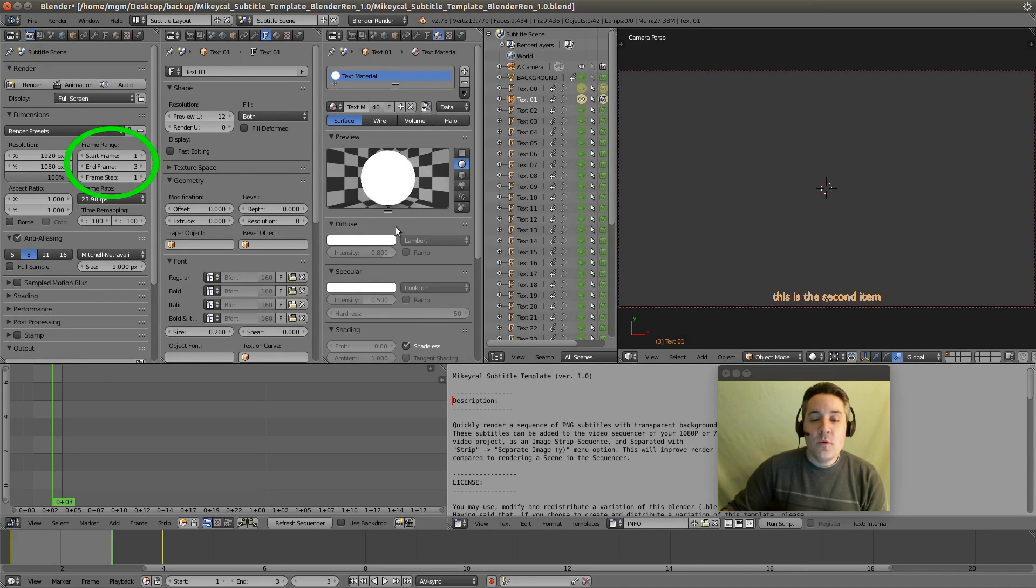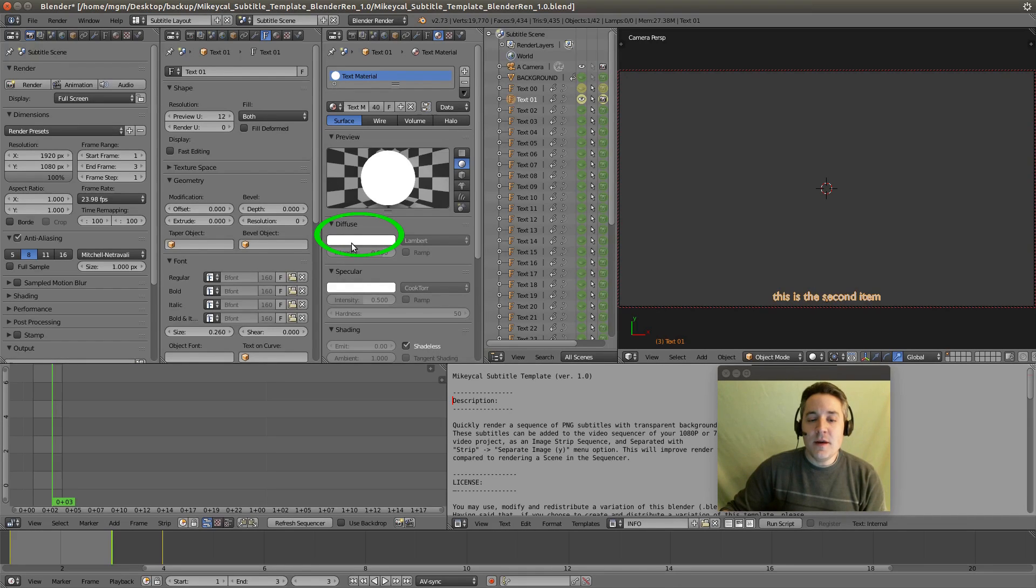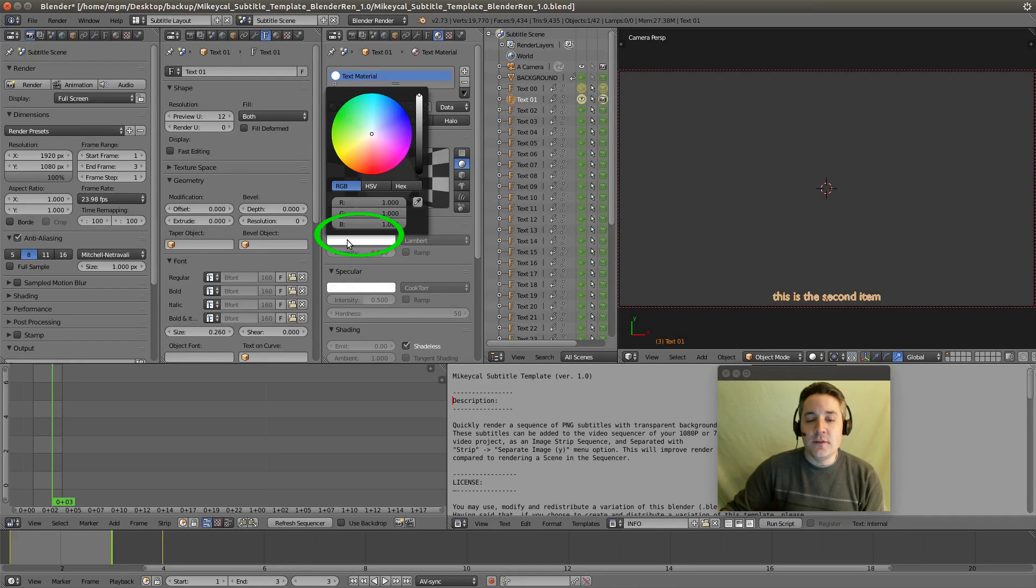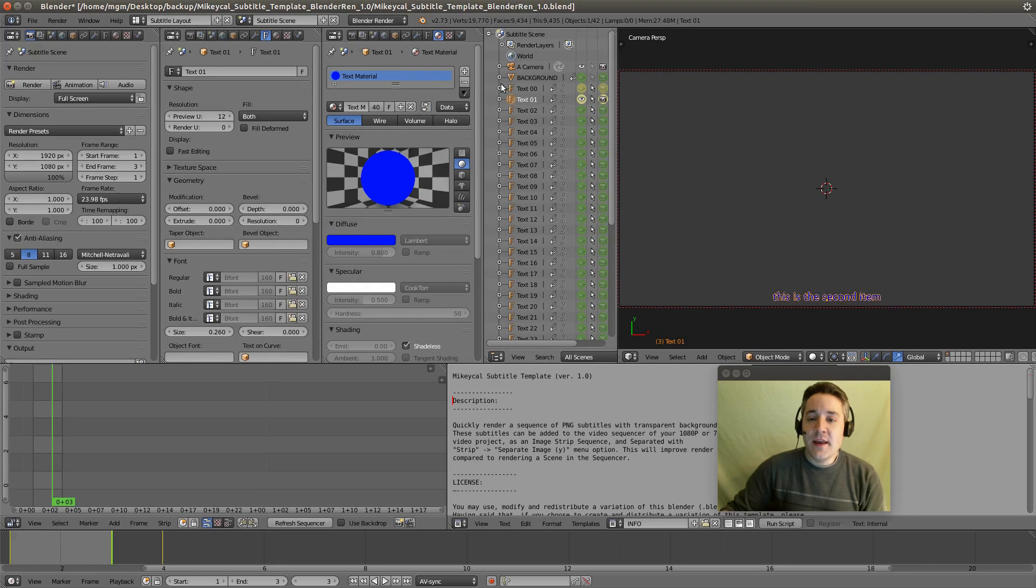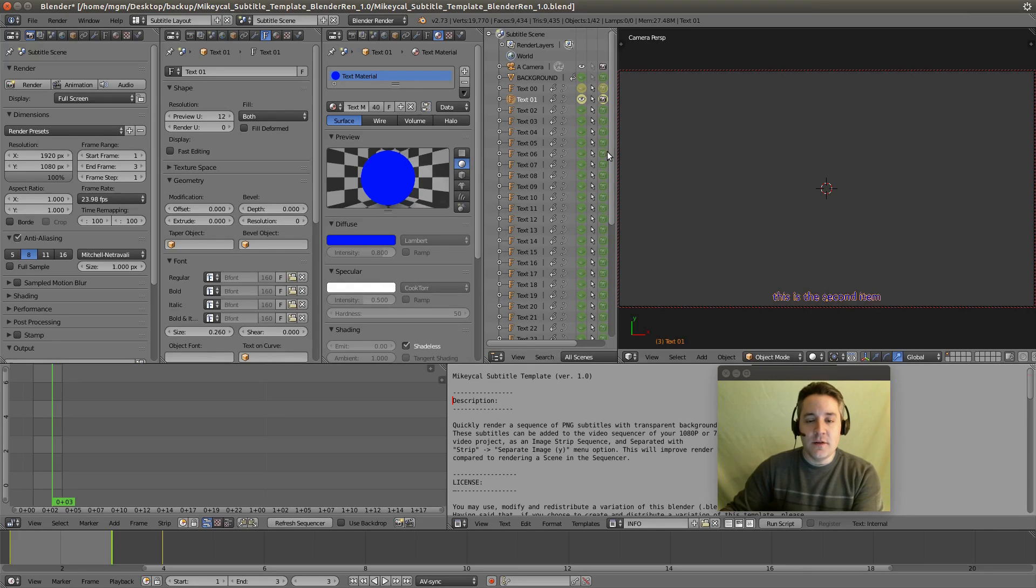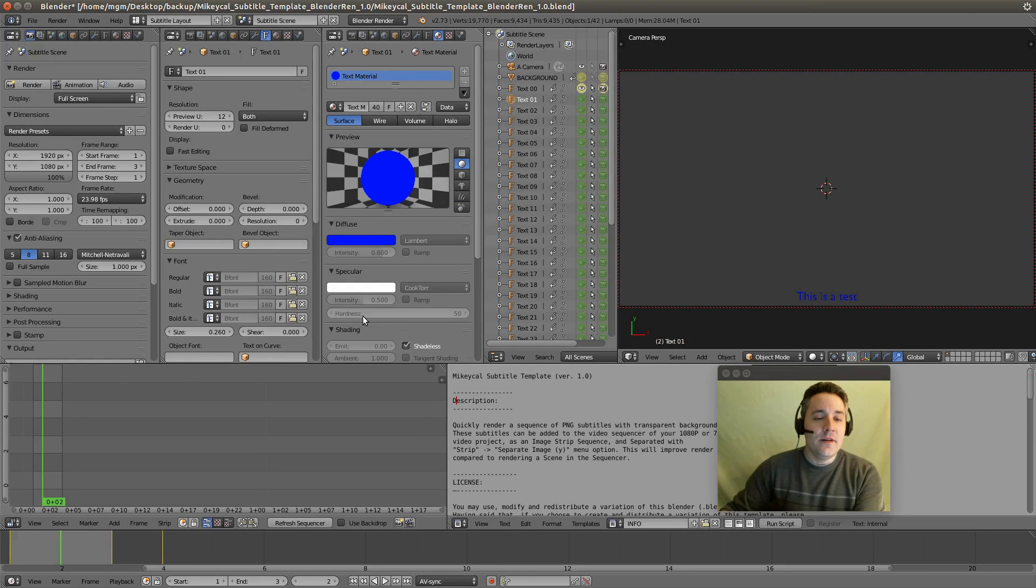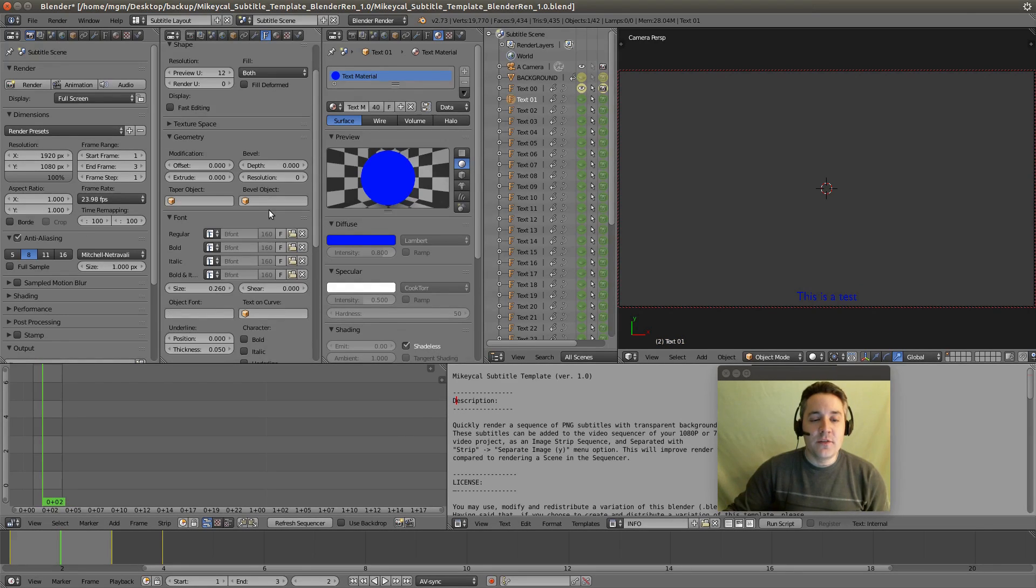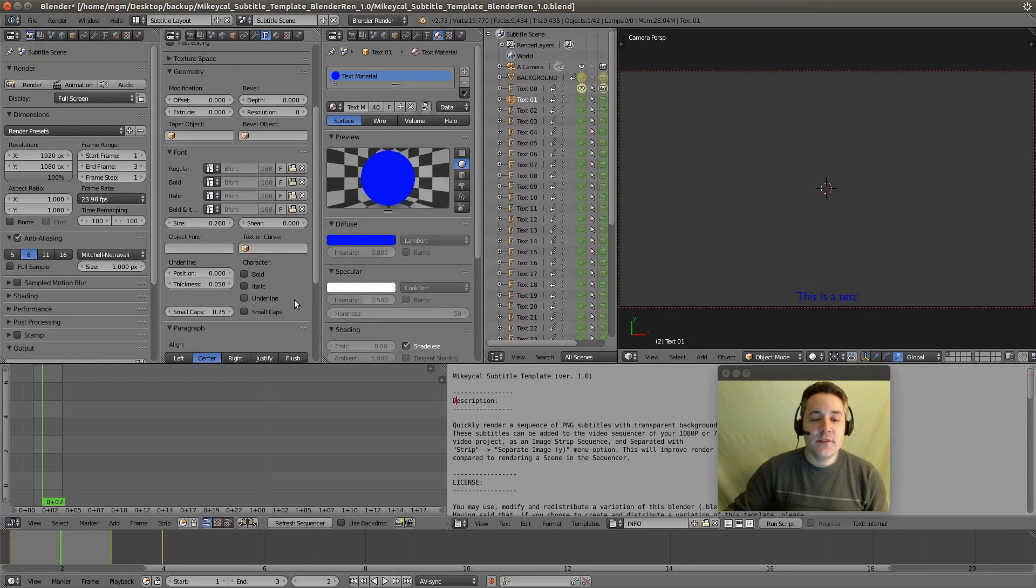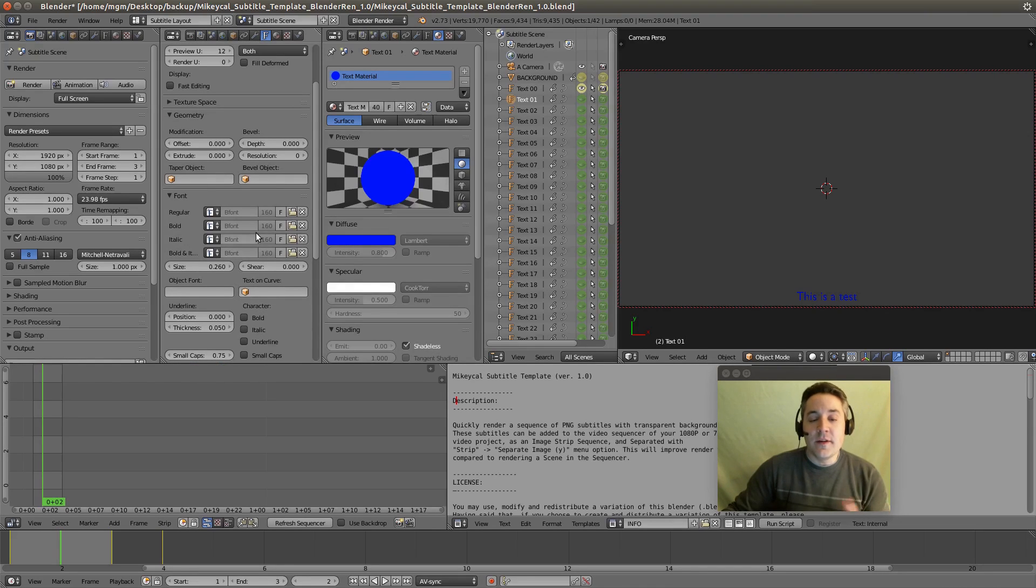So if you want to make changes to the color of the text object, you can do that by going over to diffuse here and you can change the color. And all of these objects are linked to the exact same material. So if I change it for this object, it will also change it for the other objects.